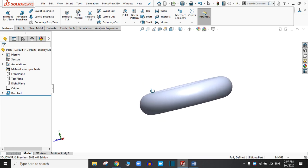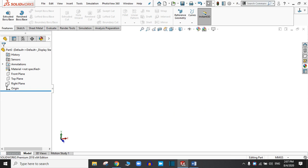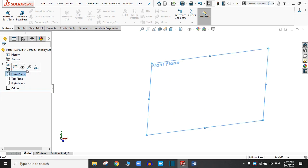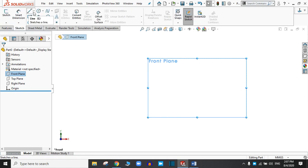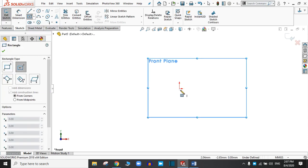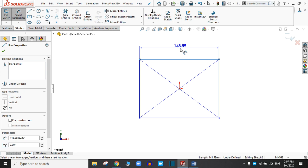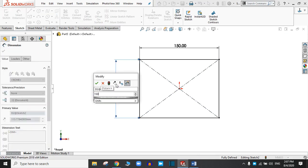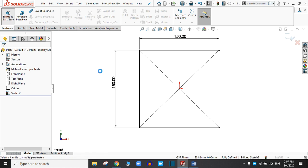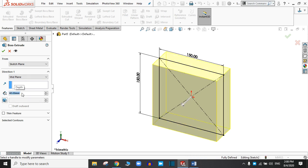Now delete it and let's try the Revolve Boss Base again with a revolve part. Select the front plane sketch, and this time take a center rectangle. Click OK. Dimension it — let's say 150 mm on both sides. Go to Features, extrude it, and choose mid plane, 150 mm. Click OK.